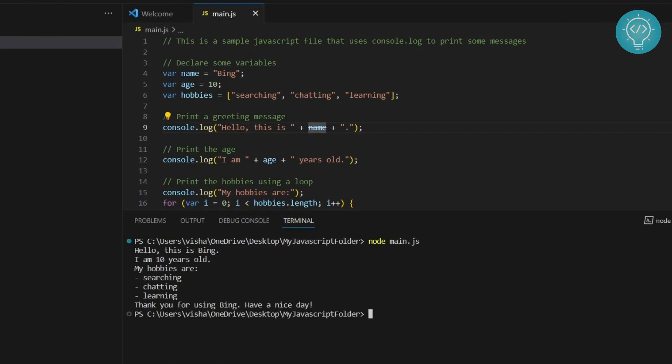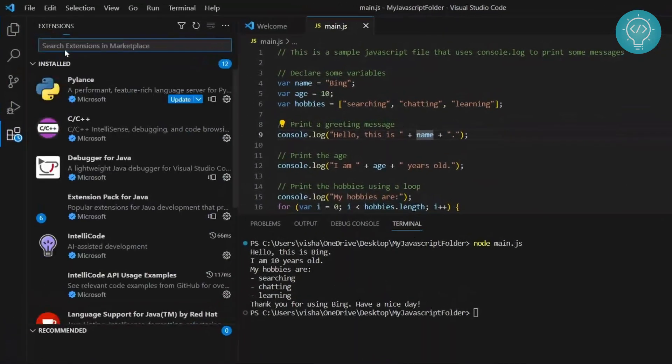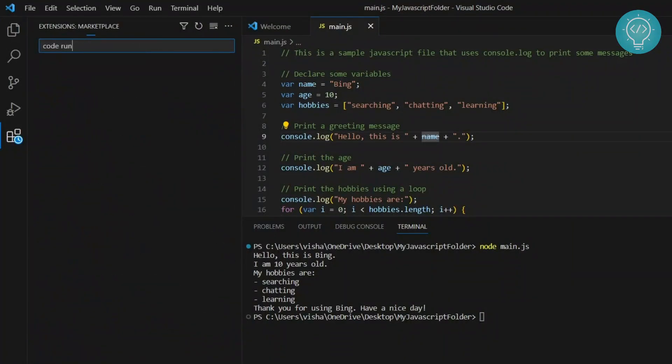But typing every time and running using this node main.js is not very intuitive. So we can install some fancy extensions using which we can run this. So to do that, let's go to your extensions here and type code runner.